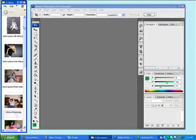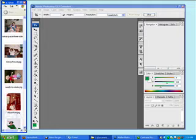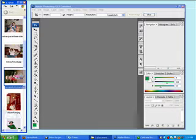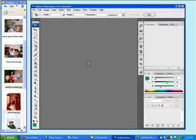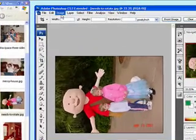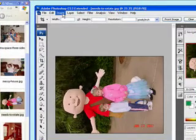We'll start off with an easy image to rotate. This picture here is clearly laying on its side and just needs to be rotated a quarter turn. We'll go up to image, select rotate canvas.